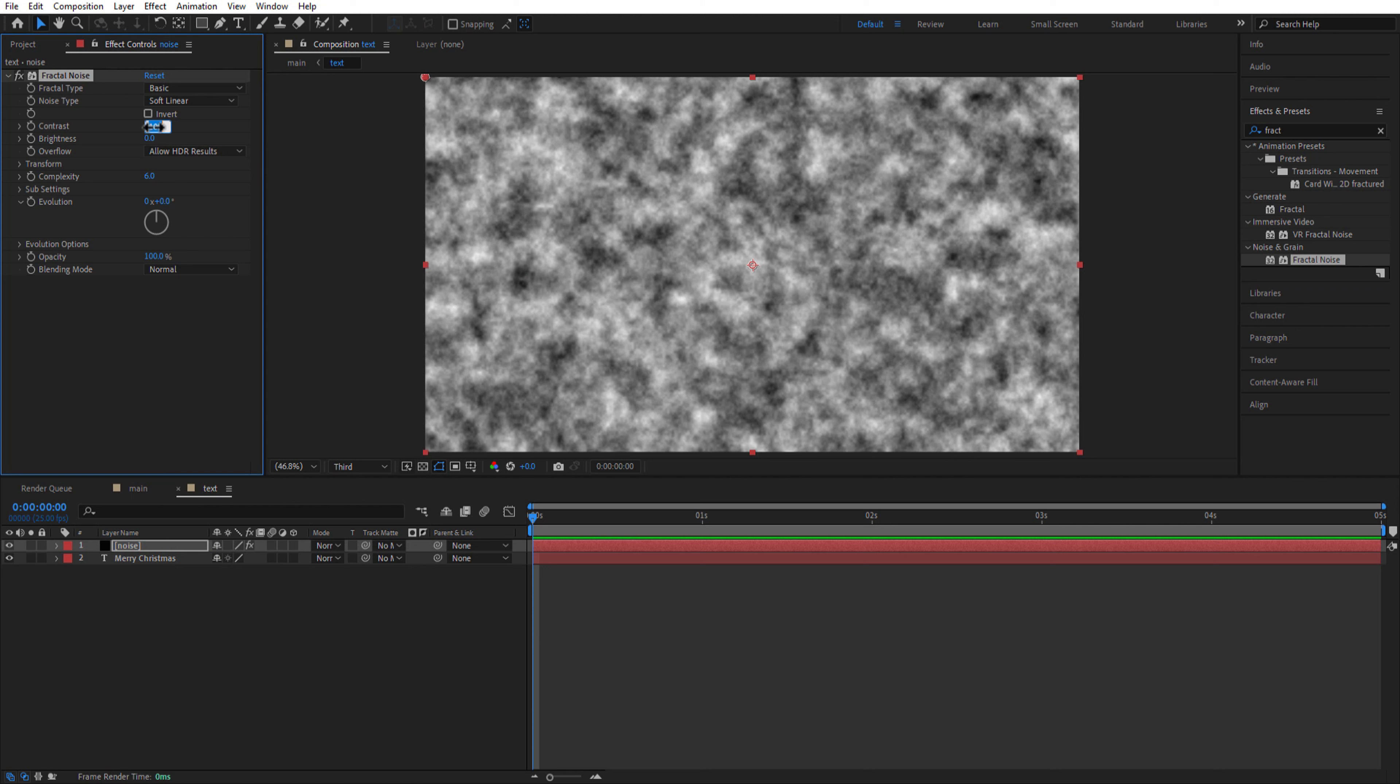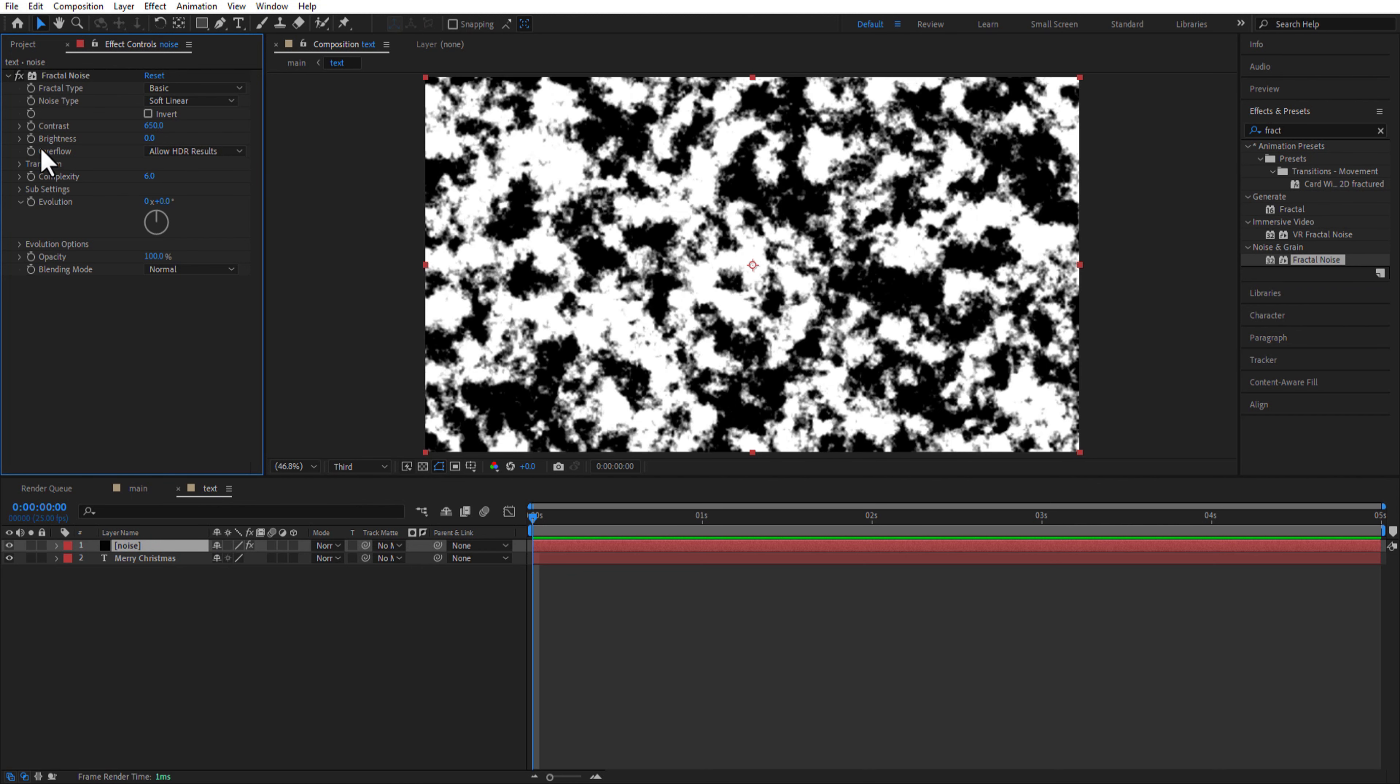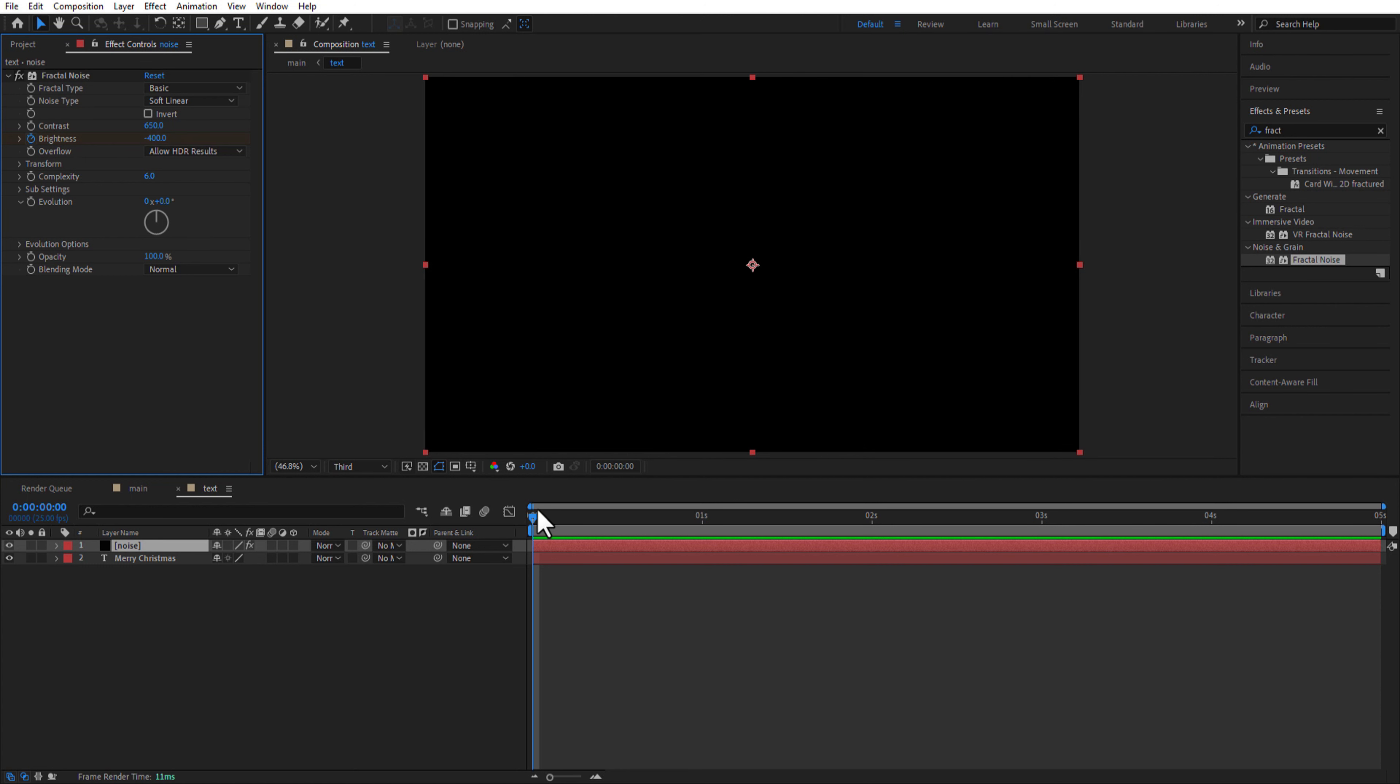Contrast is 50, set a keyframe for brightness at the beginning of the timeline, change to minus 400, then we go 3 seconds and change back to 400.